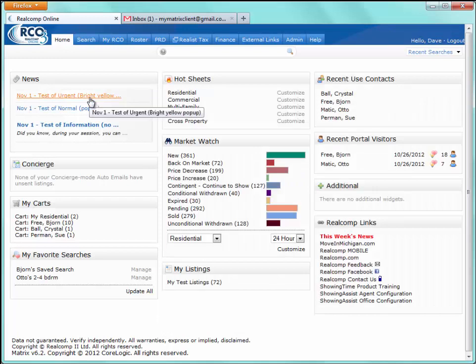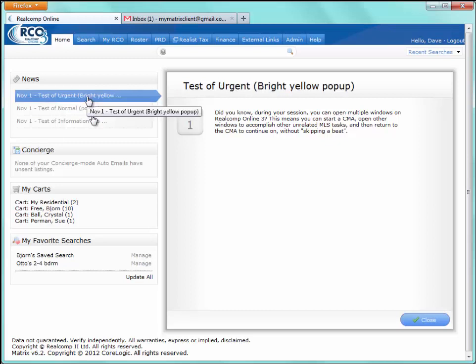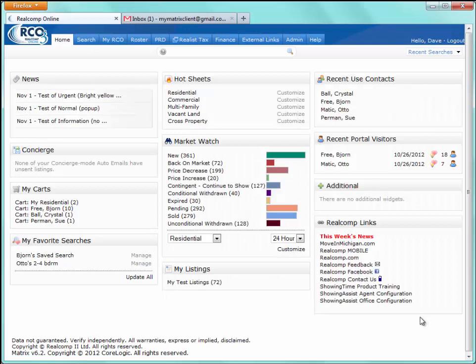Also, when you first enter the system, if there's a new news item, there are one of two options you may see. You may see a standard news item, and you may also see a news item that has a yellow ribbon at the top. The yellow ribbon essentially indicates that it's an important news item that needs to be read. At the bottom you'll see two options — one to read it now and one to read it later. If you'd like to read it later, click the read later button and it will pop up the next time you enter the system.